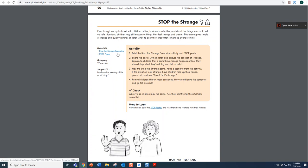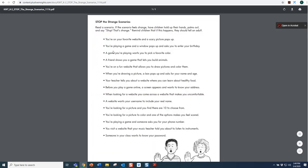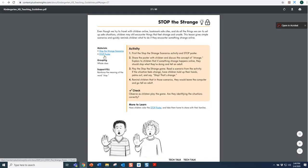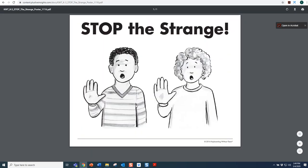So, there's Stop the Strange Scenarios — I can click right on this hyperlink and it will take me to the Stop the Strange Scenarios. Then I just click back to get back into the lesson. There's also a Stop poster that gives me the illustration of the two students with their hand held up.